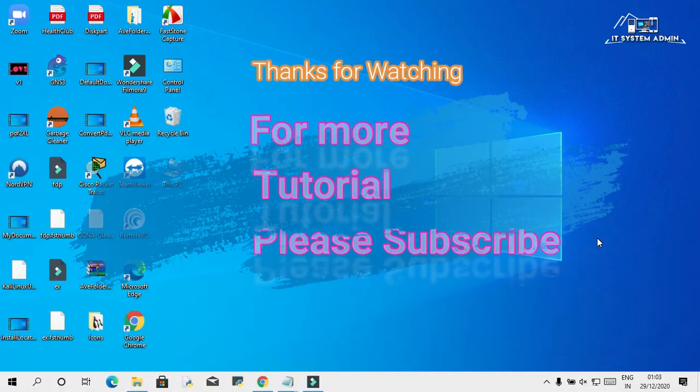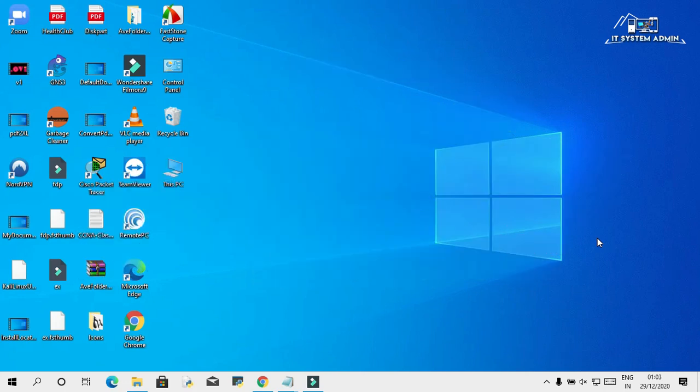This is all for today. Hope this tutorial is helpful for you. Keep watching for next tutorial.